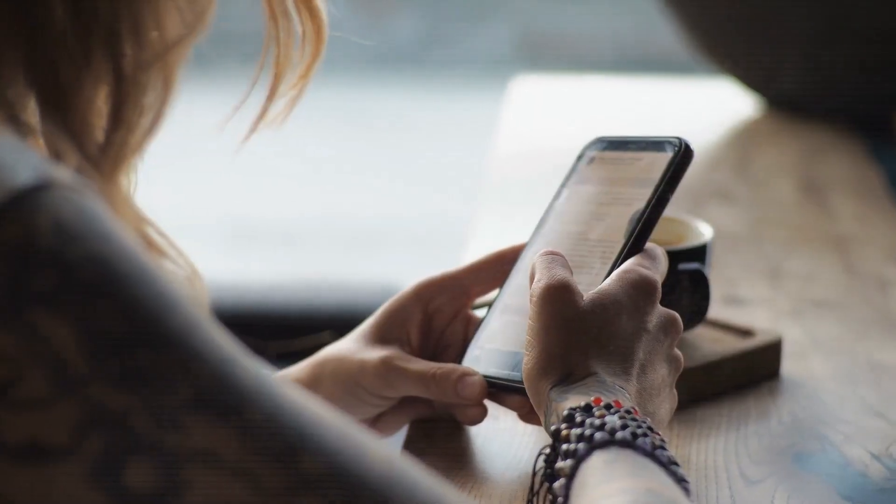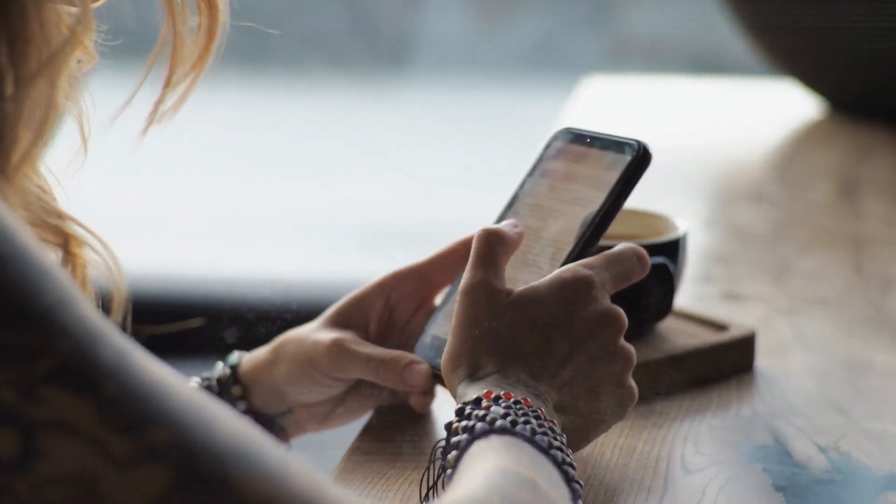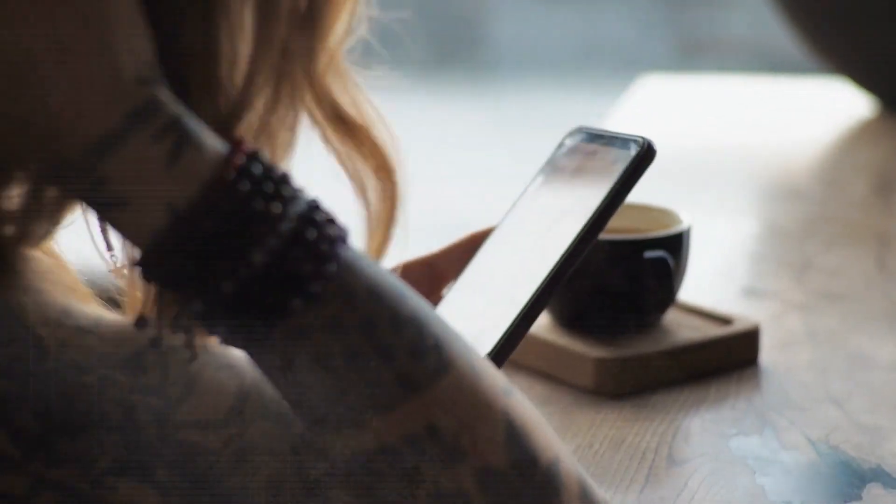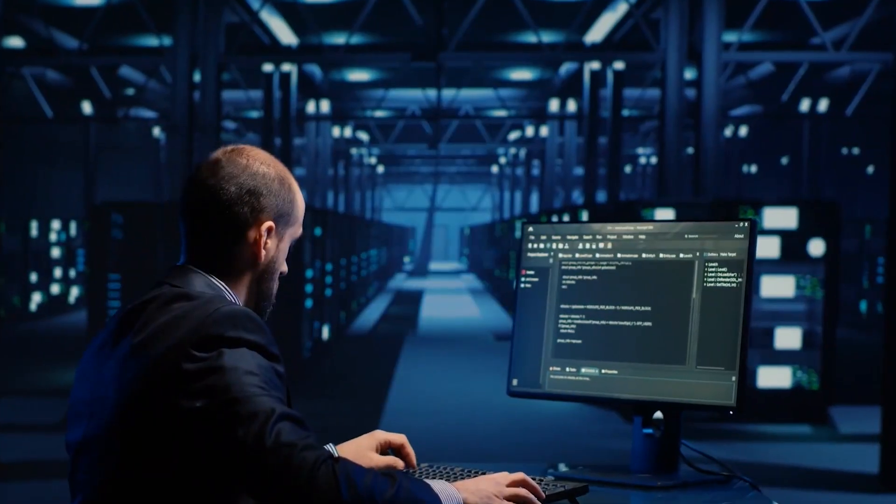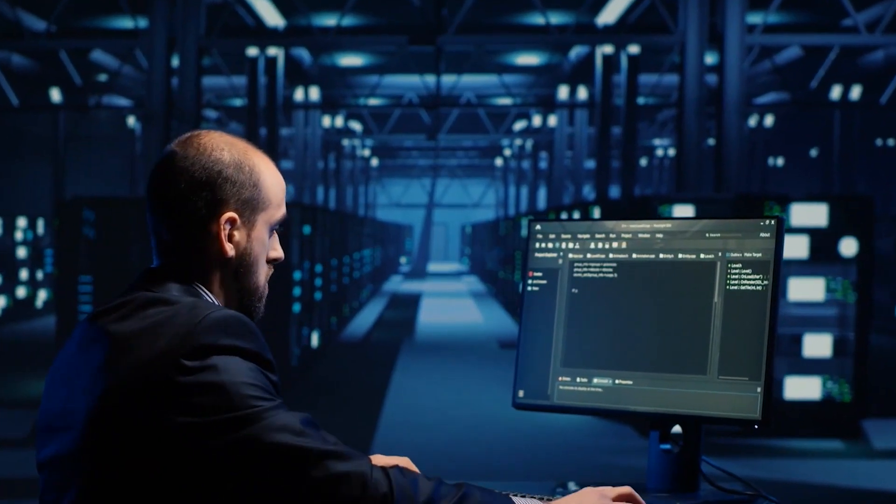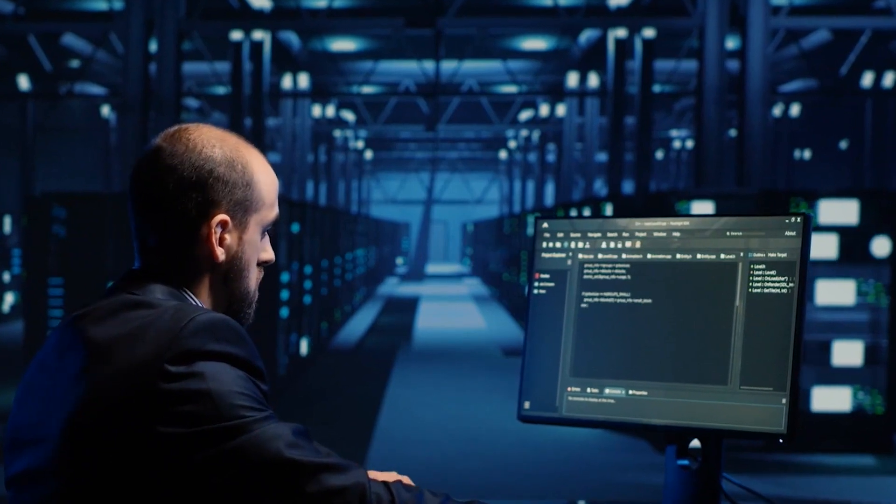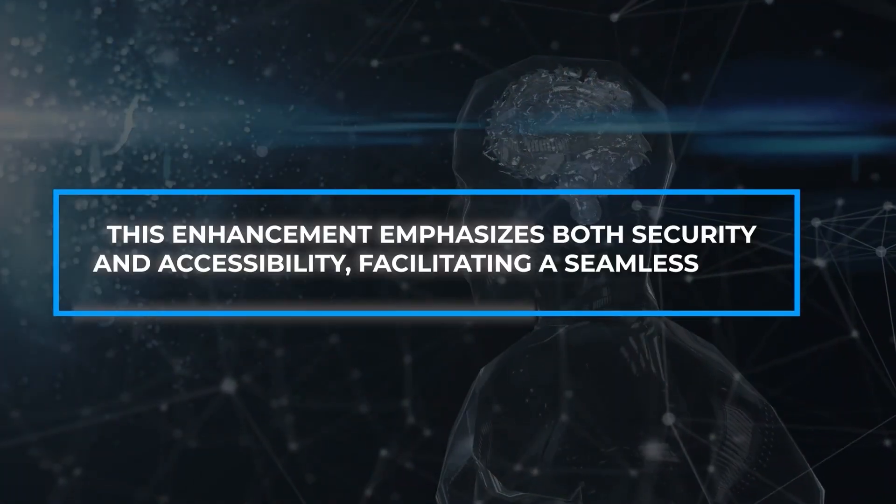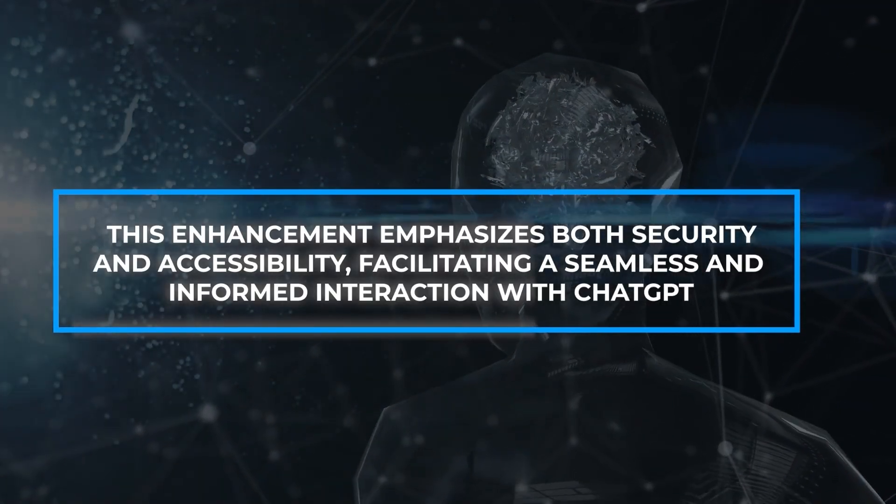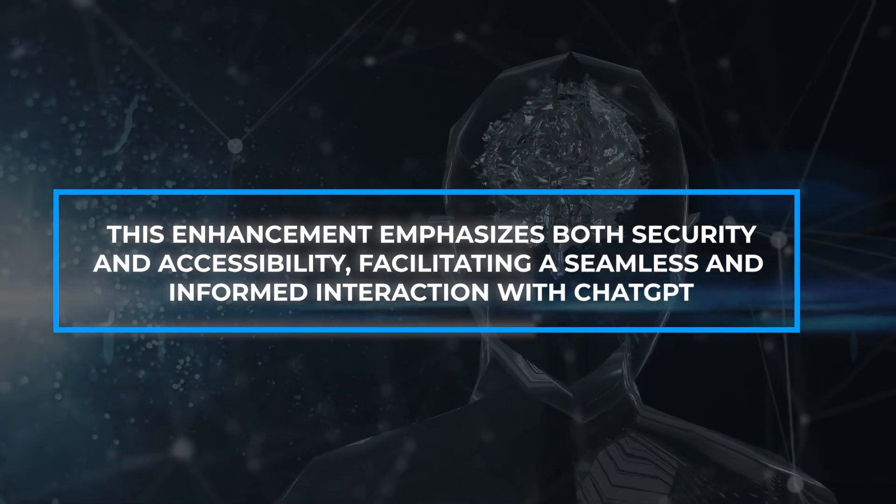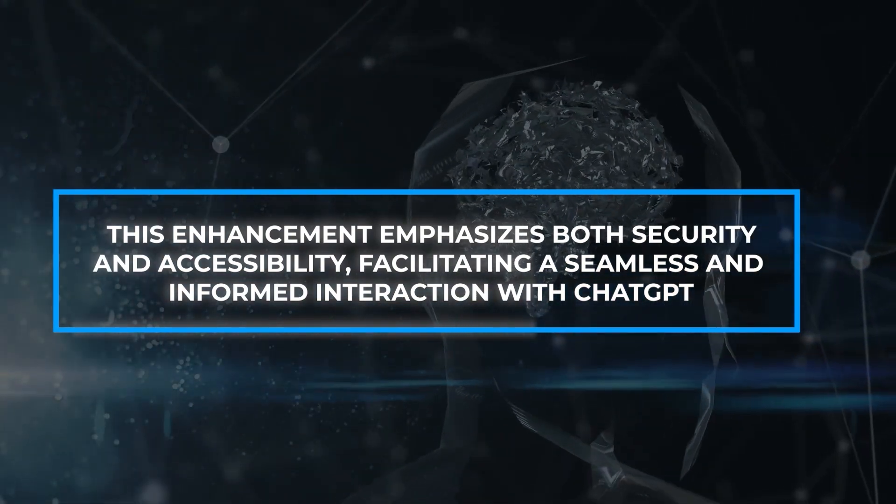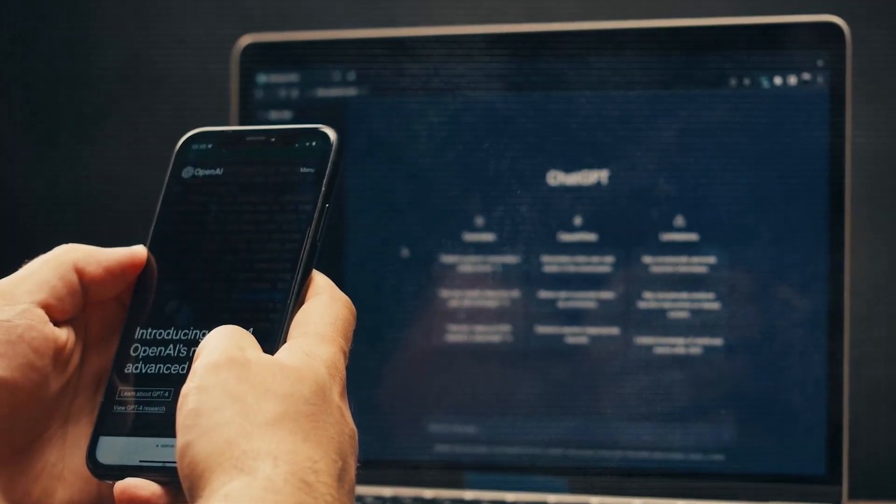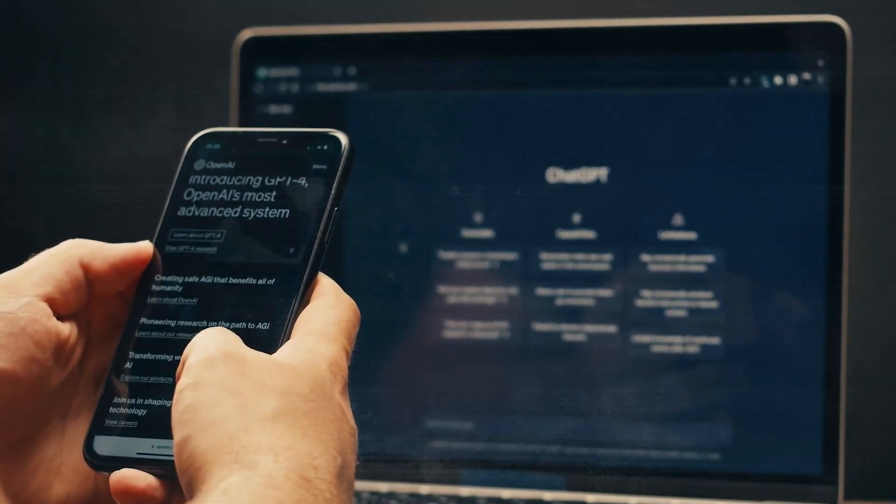Secondly, before signing in, users are treated to a sneak peek of the latest updates and capabilities, keeping them informed and highlighting OpenAI's commitment to user-centric design. This enhancement emphasizes both security and accessibility, facilitating a seamless and informed interaction with ChatGPT, ultimately boosting user satisfaction and productivity.